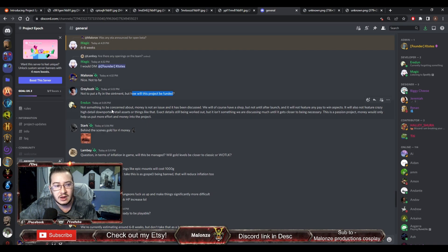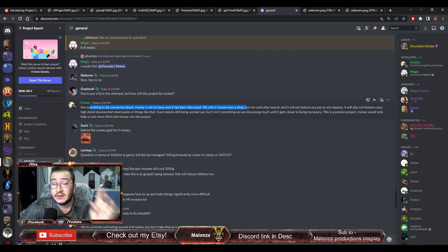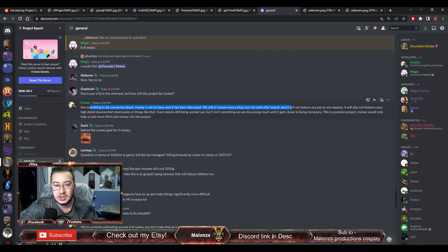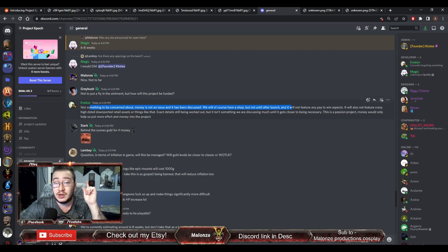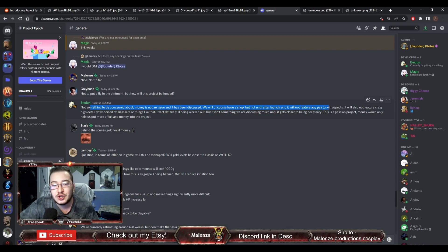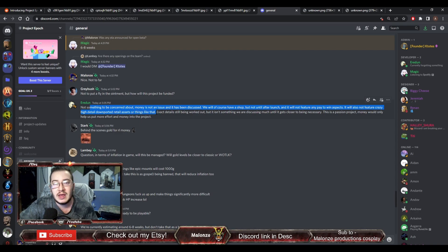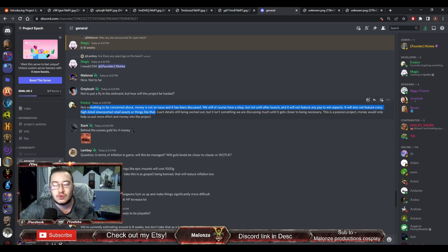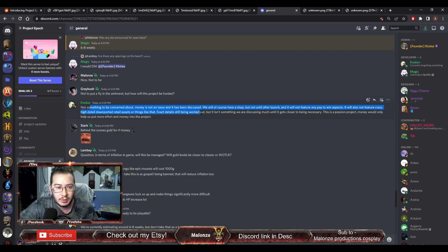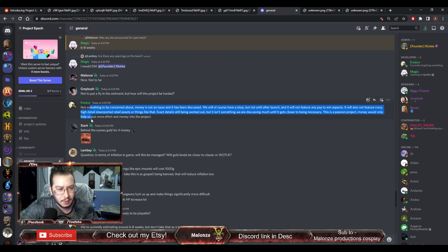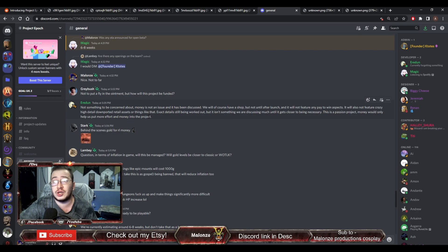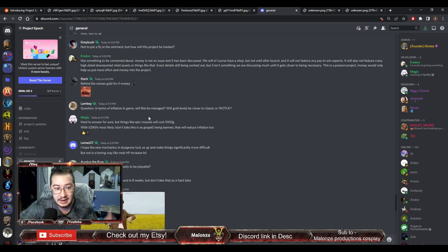How will it be funded? Not something to be concerned about. Money is not an issue, and it has been discussed. We will, of course, have a shop, but by the way, I saw another post that said that they are against pay-to-win. Not until after launch, which is, again, good, because unlike certain servers, they will not be putting the shop, putting any payment options before launch. And will not feature any pay-to-win aspects. It will also not feature crazy high-detail downported retail assets or anything like that, so you're not going to be able to have the infinite dragon or whatever from retail on this server. Exact detail still being worked out, but isn't something we are discussing until it gets closer to being necessary. This is a passion project. Money would only help put more effort and money into the project.